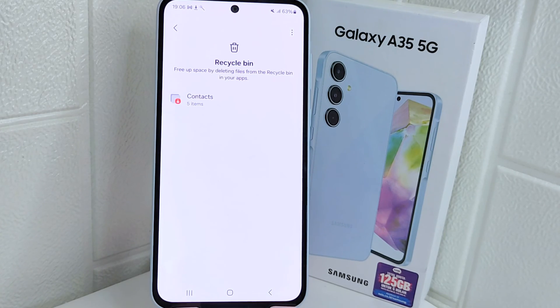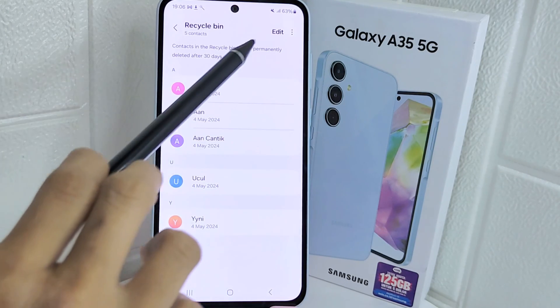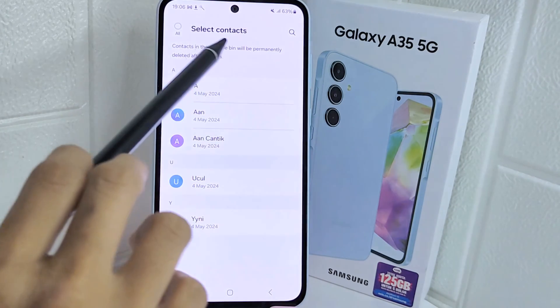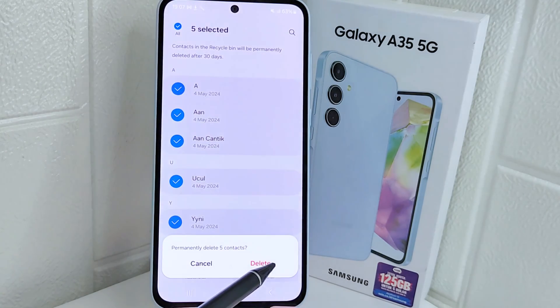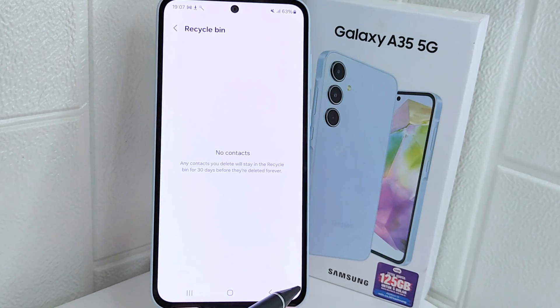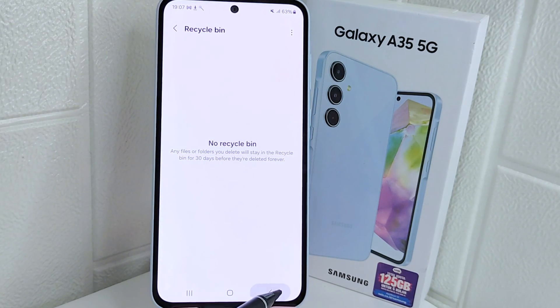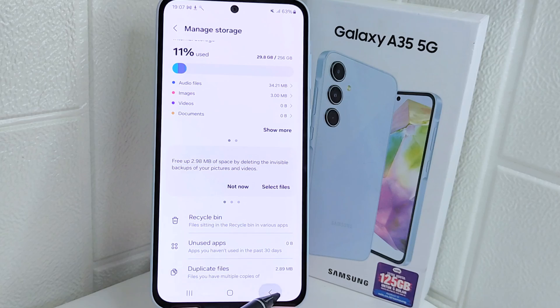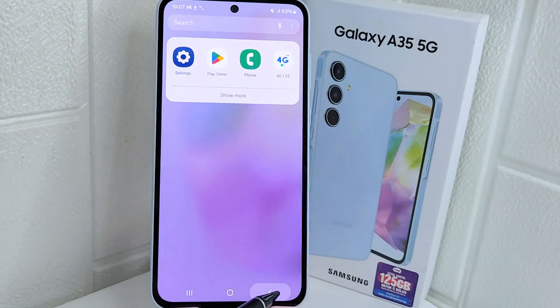That's the tutorial on how to clear junk files on a Samsung 5G device. If you found this video helpful, don't forget to like and subscribe to get more information from this channel. Thank you.